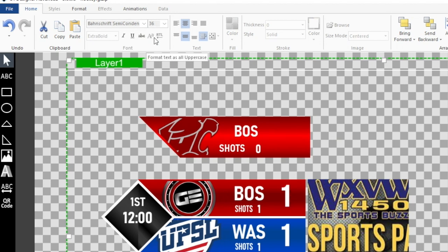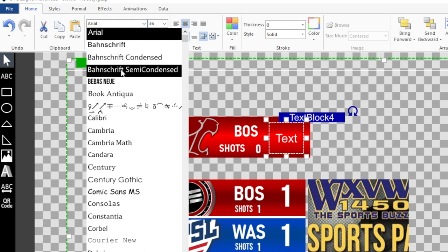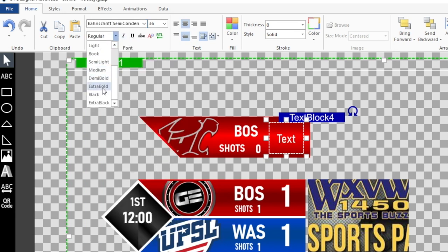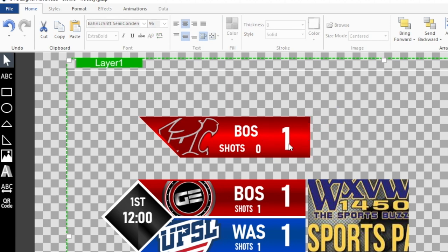The last text element is the team score. Click the ABC box, make it a little bigger so it can be seen easily, center it both ways, make the color white, same font, extra bold. Put the number one in as a placeholder, set the font size to 96. Click on the title element and use your arrow keys to make fine adjustments.